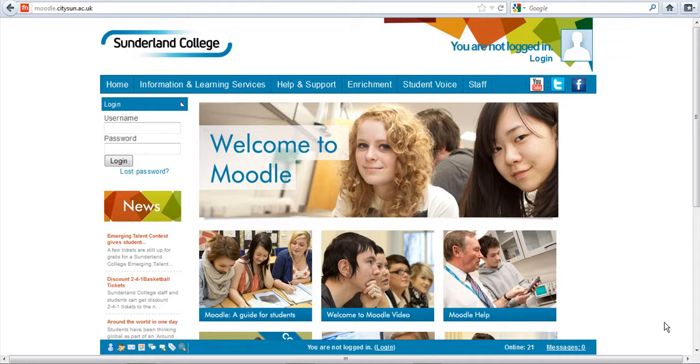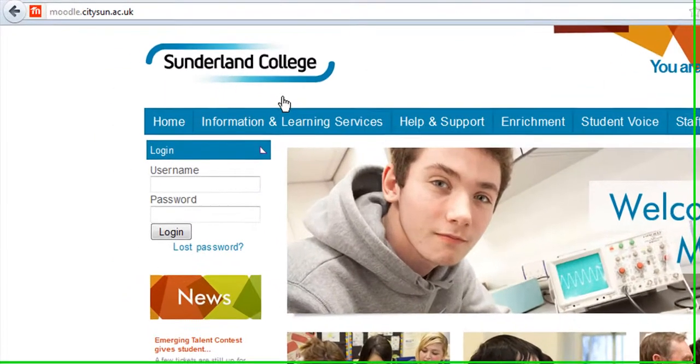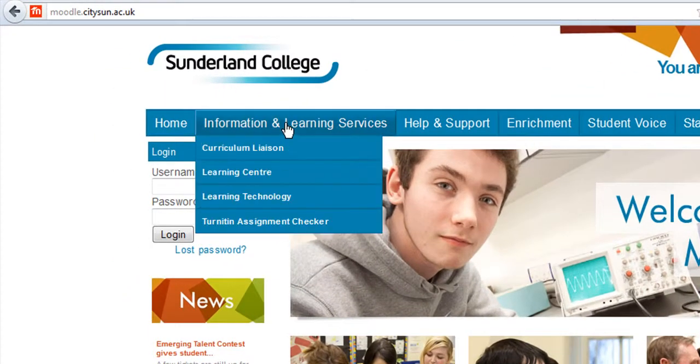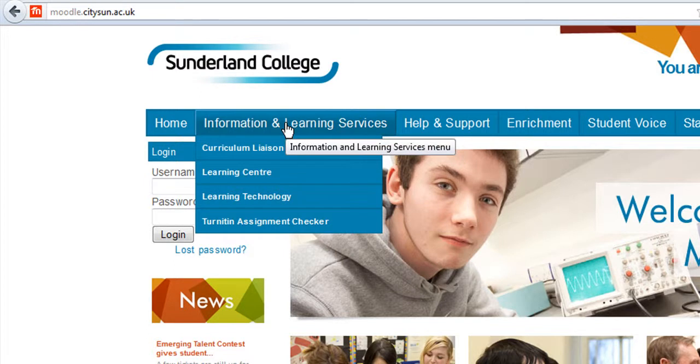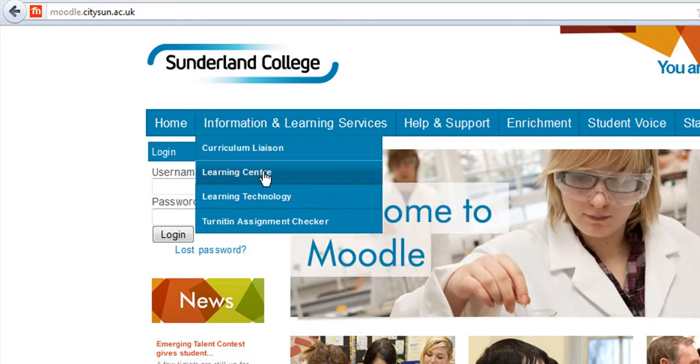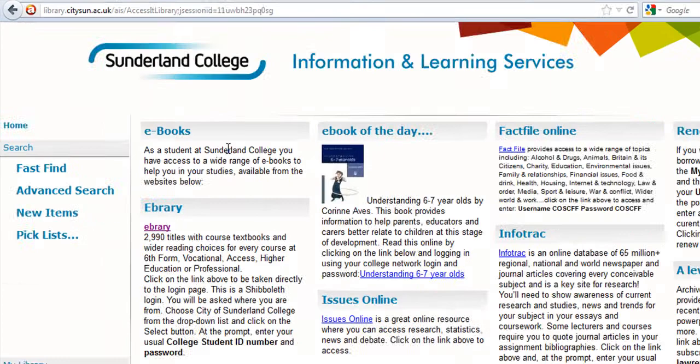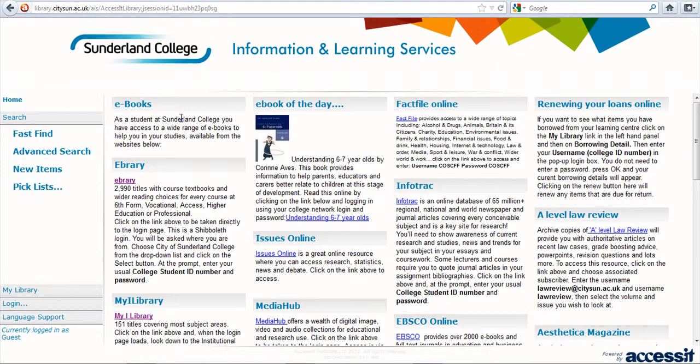So the first thing we need to do is go to your Moodle home page, click on the Information and Learning Services tab, scroll down and click on the Learning Center. There's no need to log into Moodle.